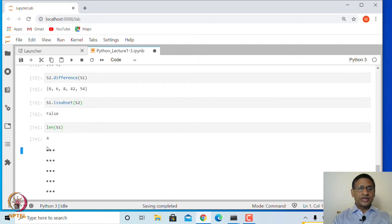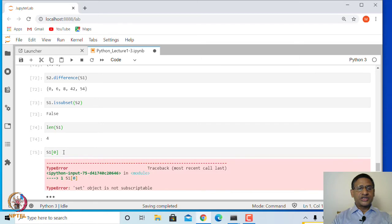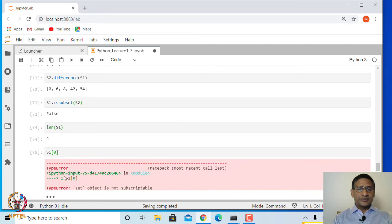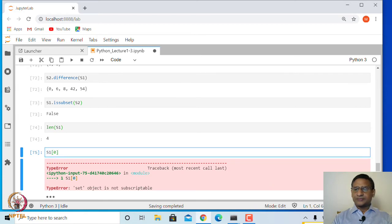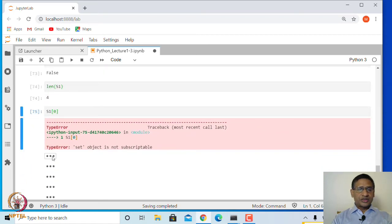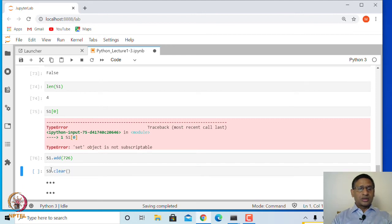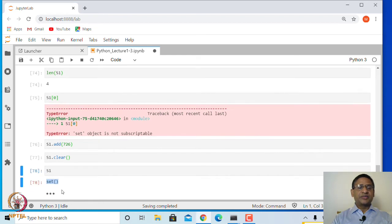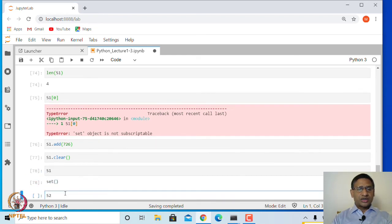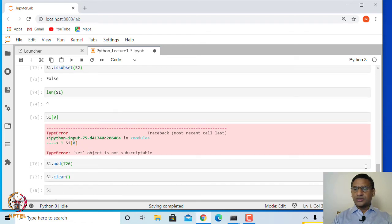You can find the length of s1. However, accessing the first entry of s1 by index is not allowed — it says 'set object is not subscriptable.' You can also add an element, or clear all entries of a set. After calling clear, s1 becomes an empty set. You can explore various other methods by typing s2. and pressing tab to see all available methods.